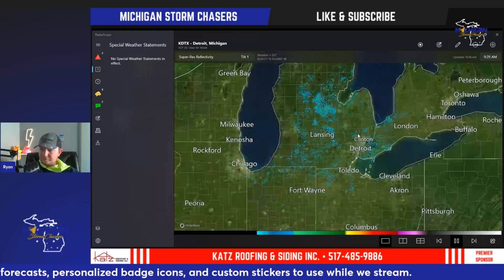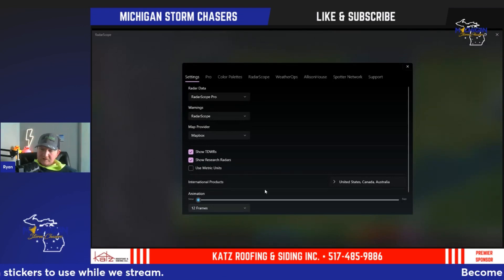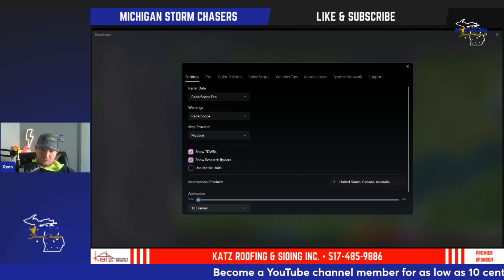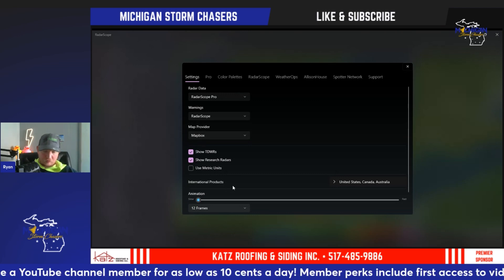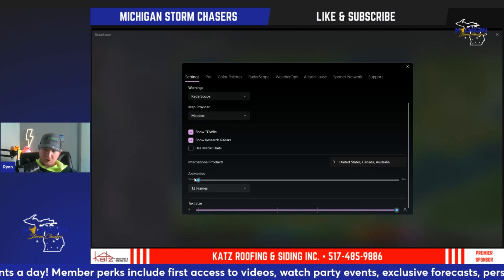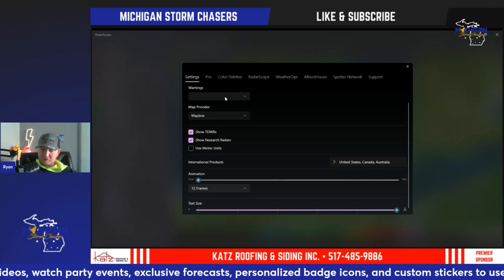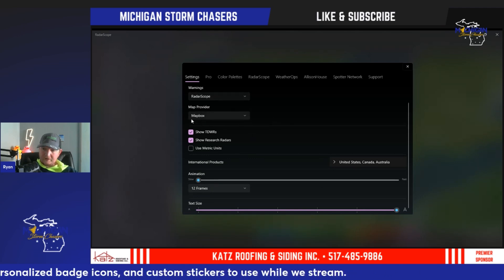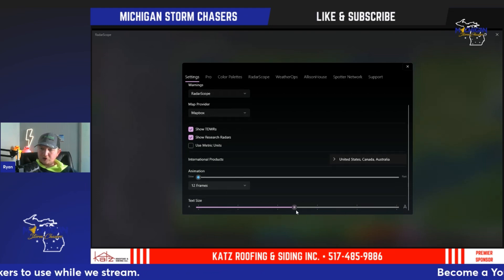The overall features of Radar Scope are very simple. Going into the settings, you'll see the option to show TDWR — your airport radars. We have one in Detroit and I have that toggled on because I utilize that radar quite often. You can control how fast your radar loops with a slider — slow or fast. You can choose metric units, choose what warnings you want to receive, whether from Radar Scope or Alison House, map provider as MapBox or standard, and adjust text size.